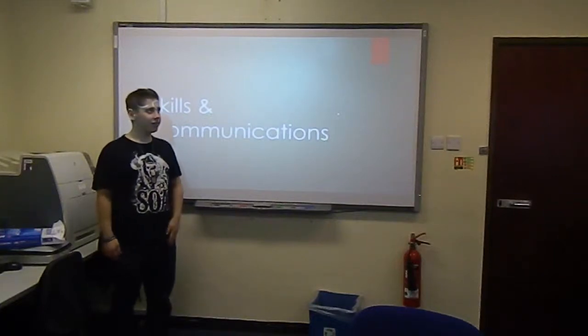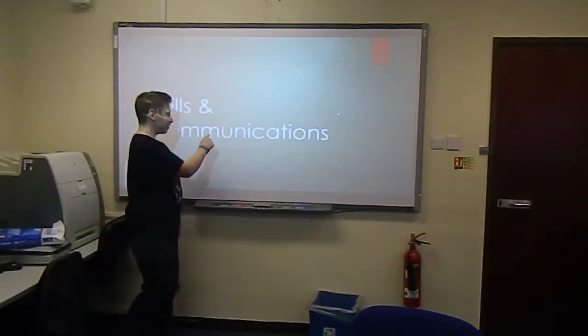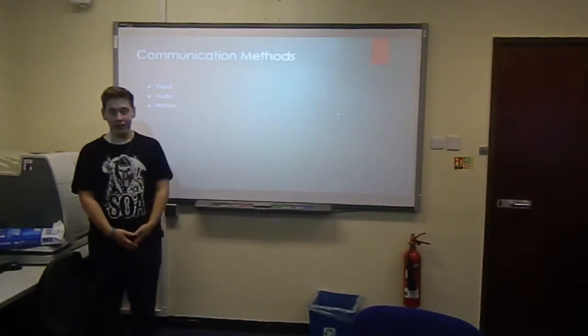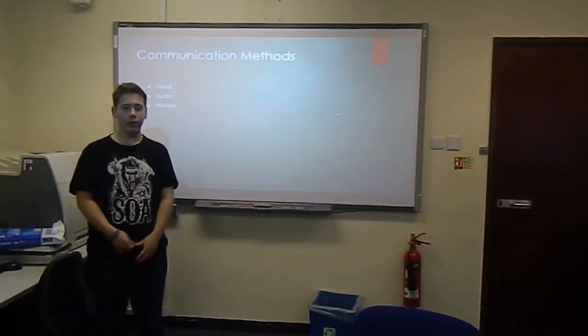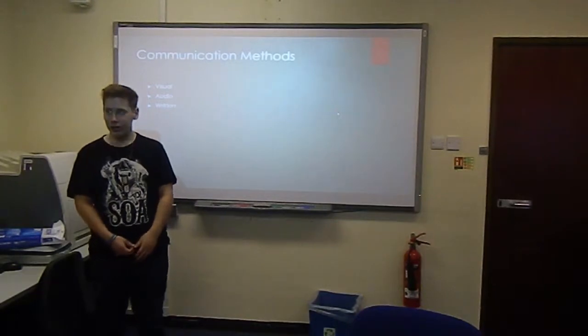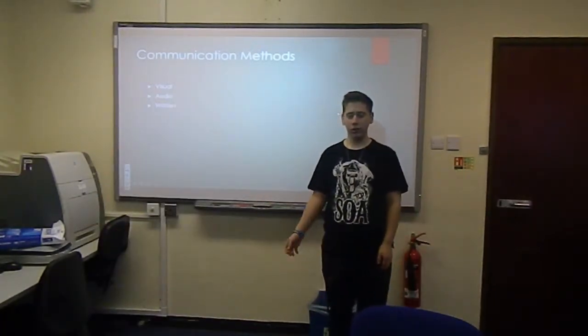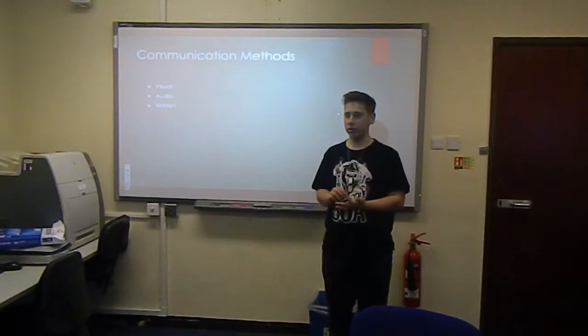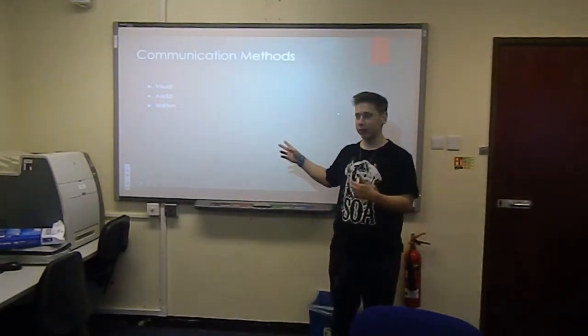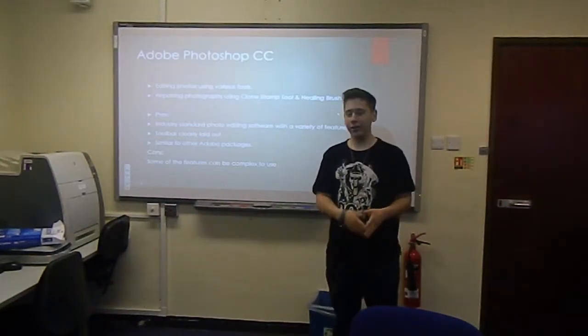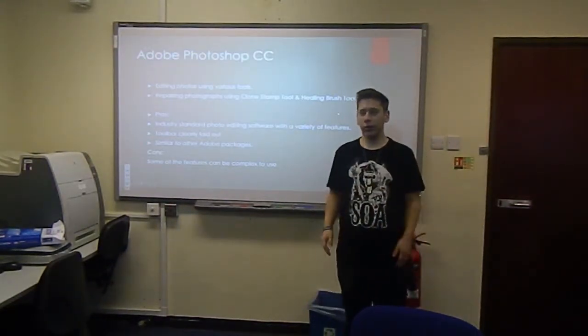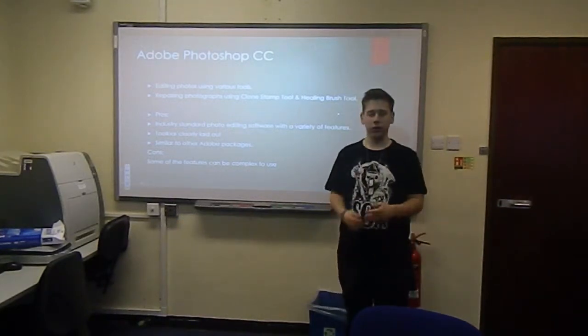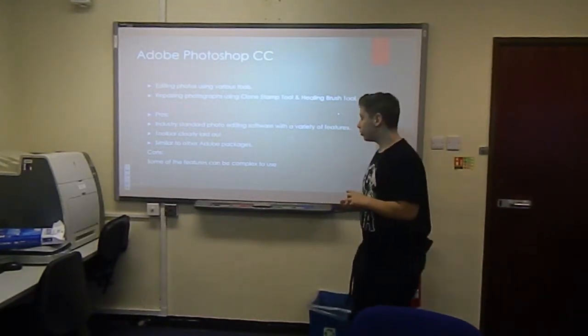I'm Daniel Cash and this is my presentation on skills and communication. Firstly, I wrote down different communication methods and I came up with visual, audio, and written. You can obviously have a combination of both. You can have audio and visual, such as videos and cameras, but I just wrote them down separately. I wrote down all the different skills I've learned, like all the different software I've used and what you use them for.